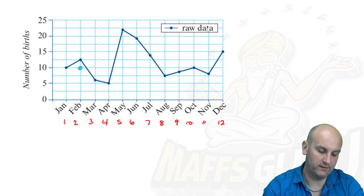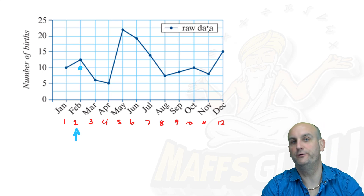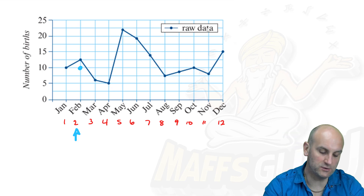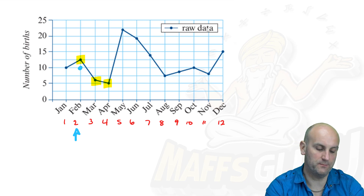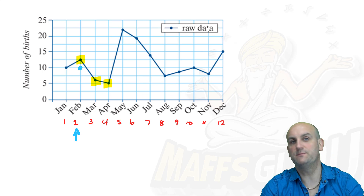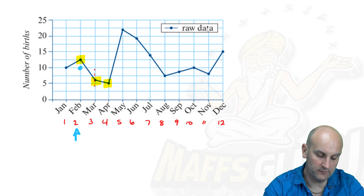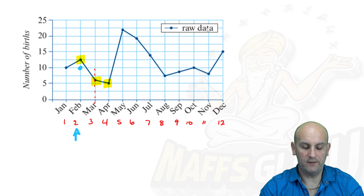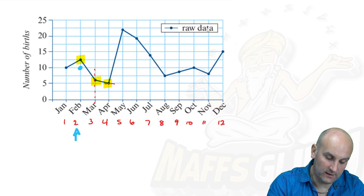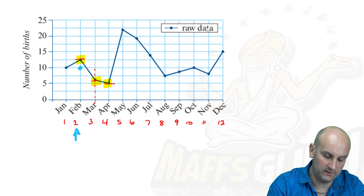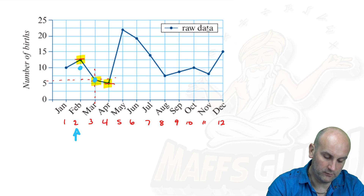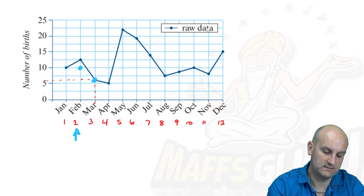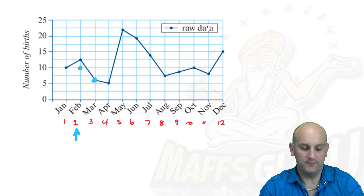Having done February, I'm now going to smooth around March. There is one of my points, which means I need one on each side. Where is my middle horizontally? It is March — so there is my dotted line through March. Where is my middle point vertically? This one is the lowest, this one the highest, and this one is the middle. I do a dotted line through there and mark my blue dot for my new median centered point. There's my second point.